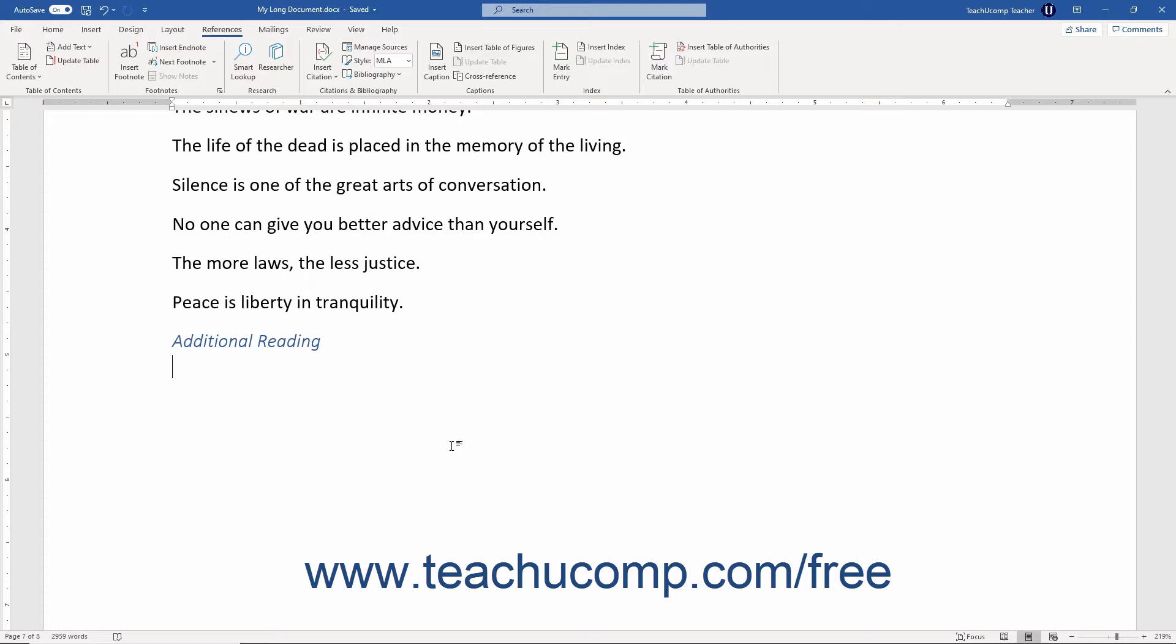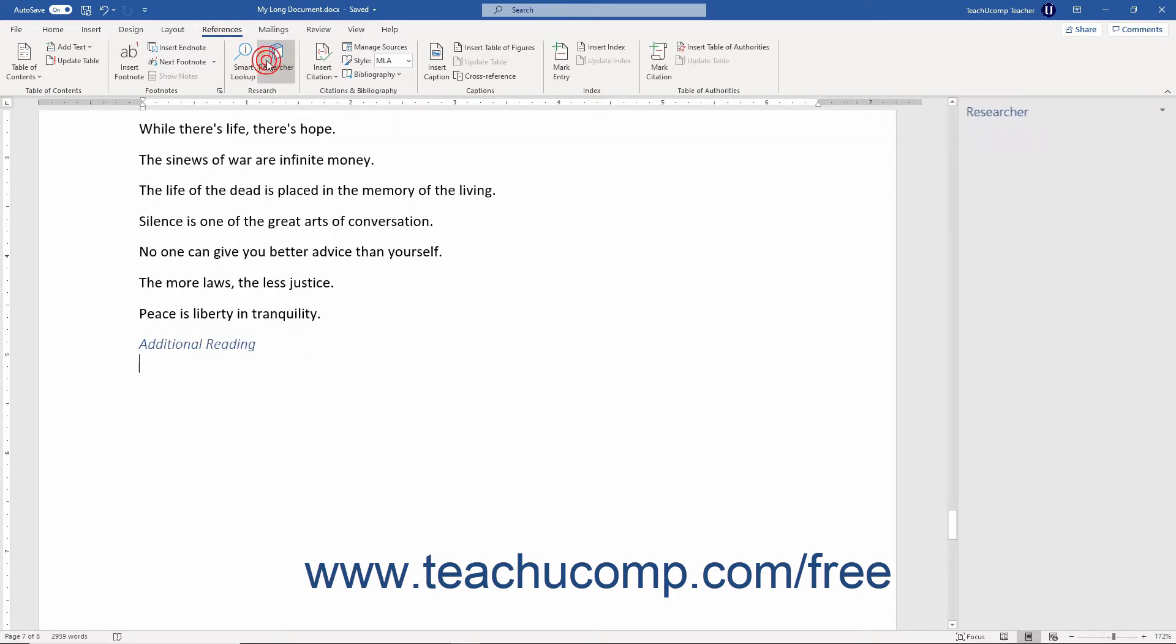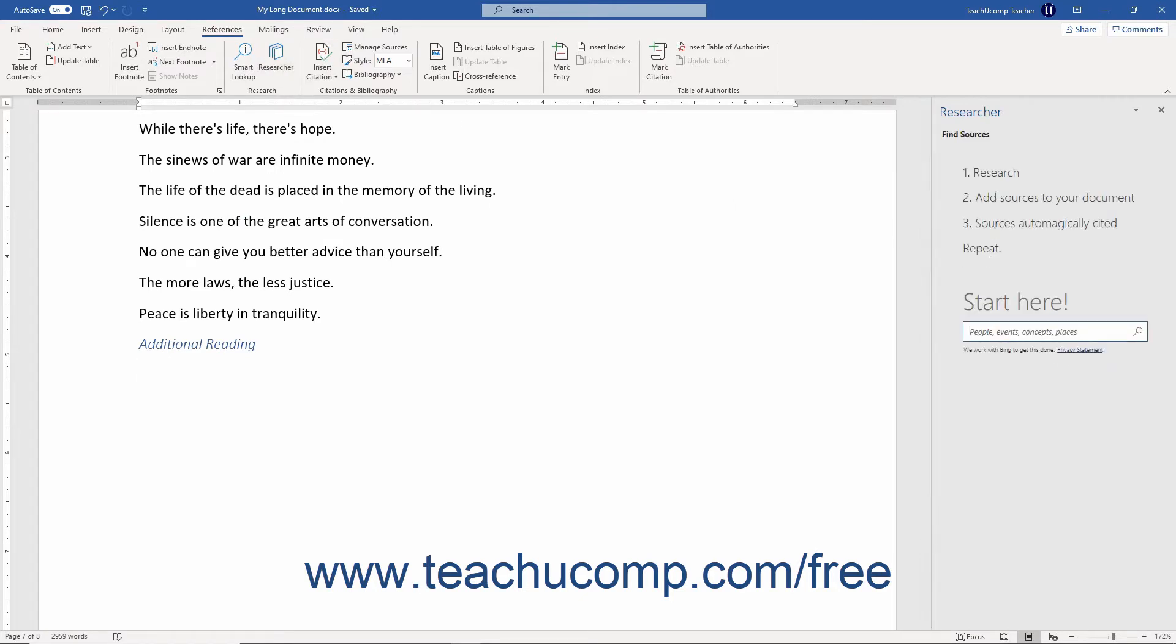To use the Researcher pane in Word for Office 365, click the References tab in the ribbon. Then click the Researcher button in the Research button group to open the Researcher pane at the right side of the application window.